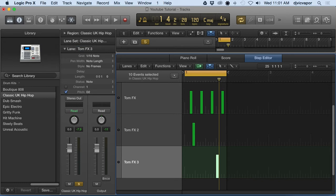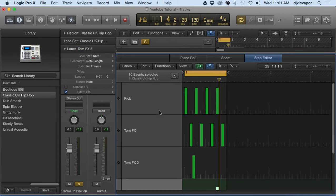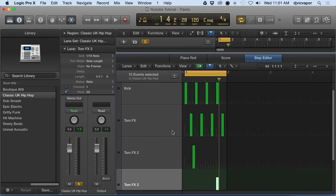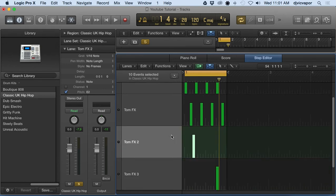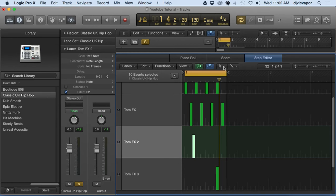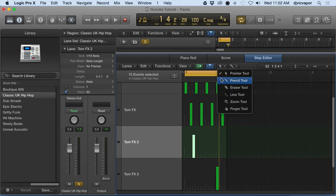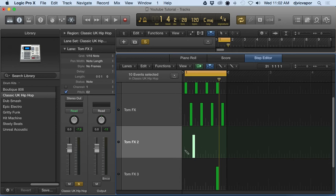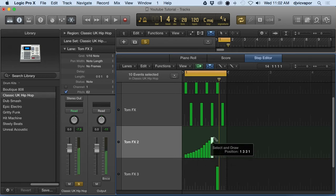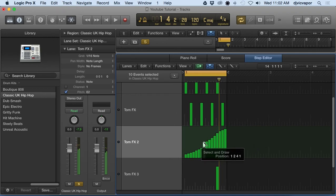We've got those named and now we've got our individual lanes. Let's say on Tom FX 2 we want to create some sort of nice little roll or something cool like that. Come up here to our tools, click pencil, and you can draw in the volume or the velocity.